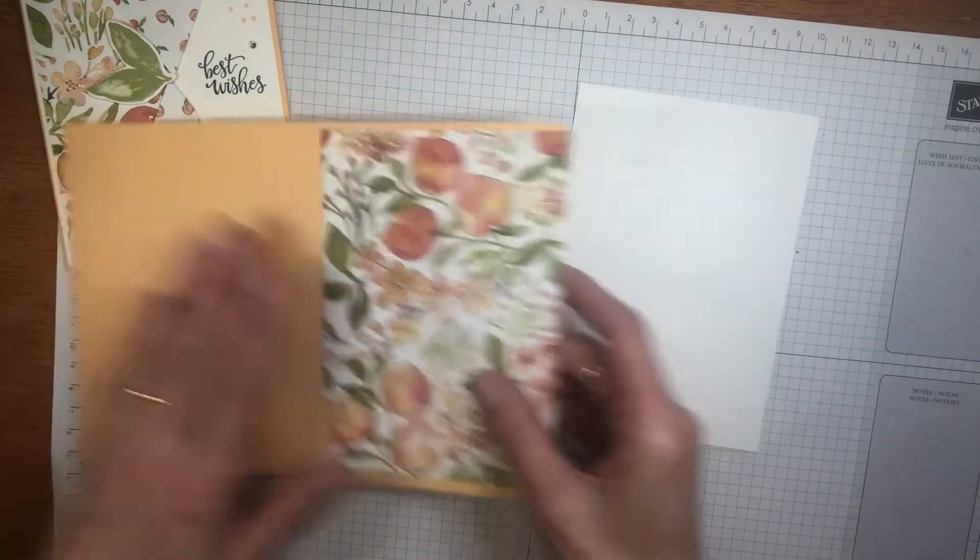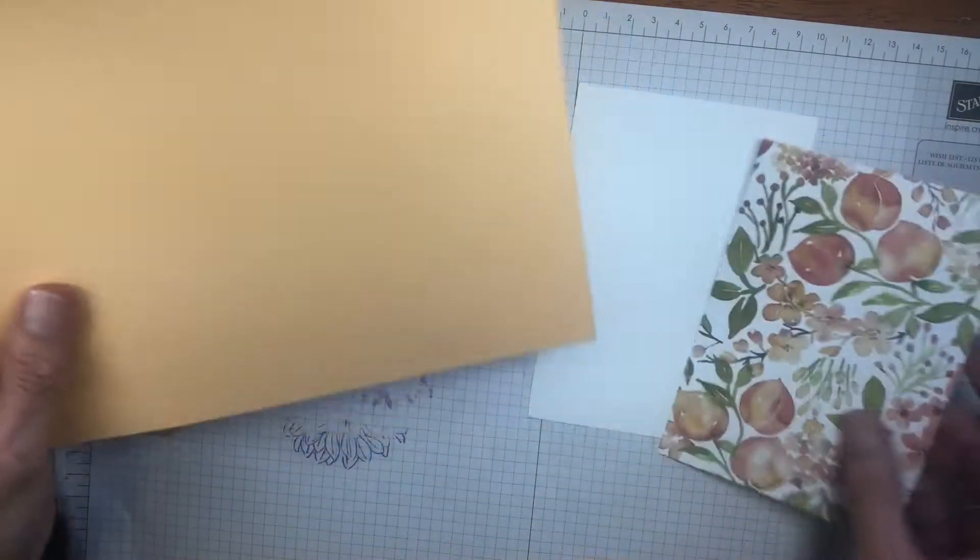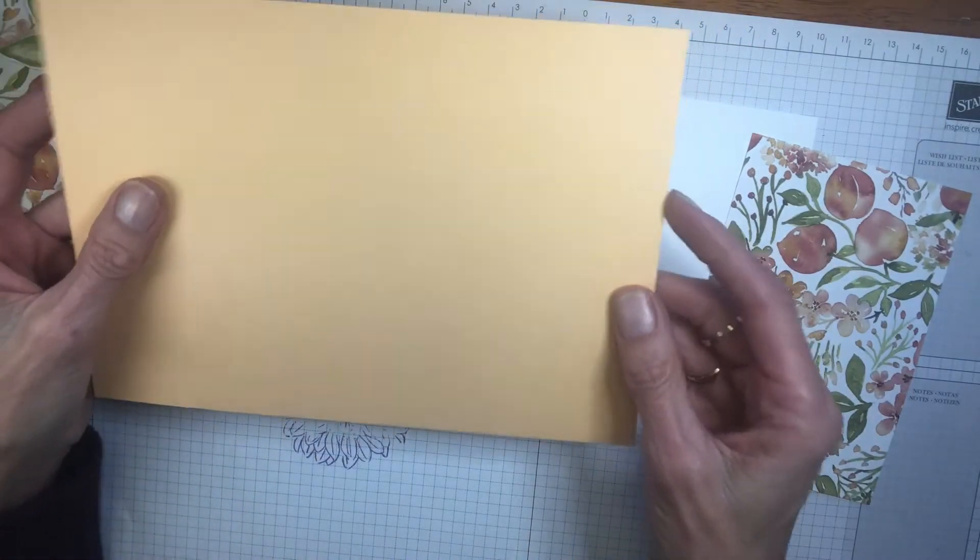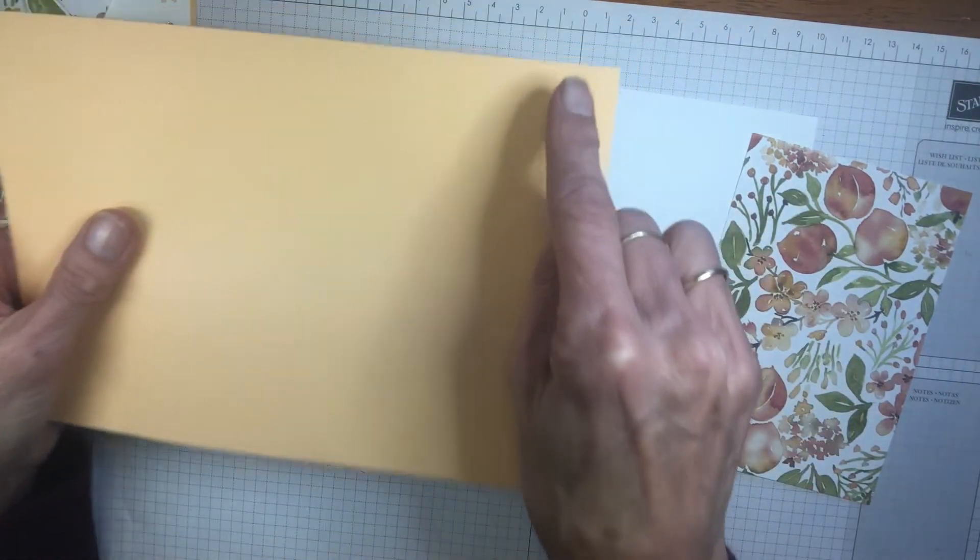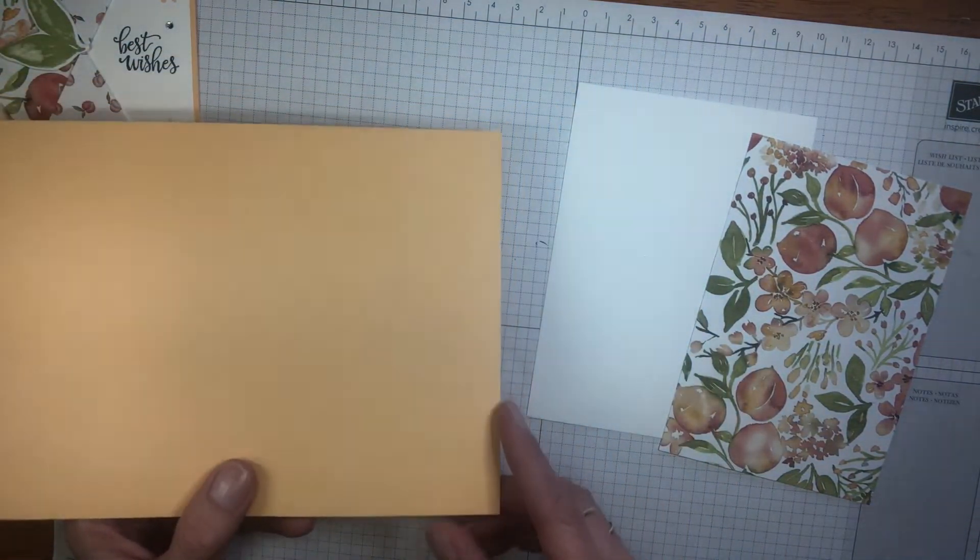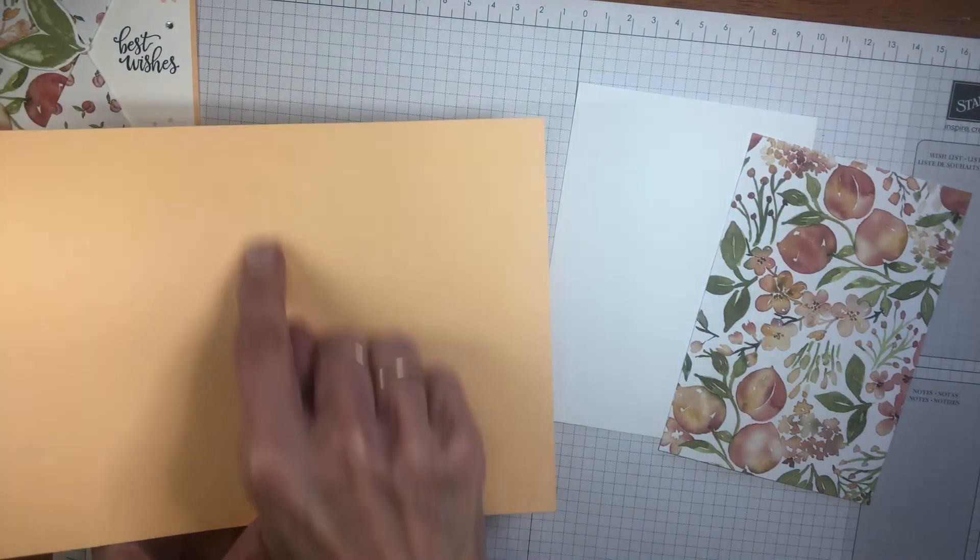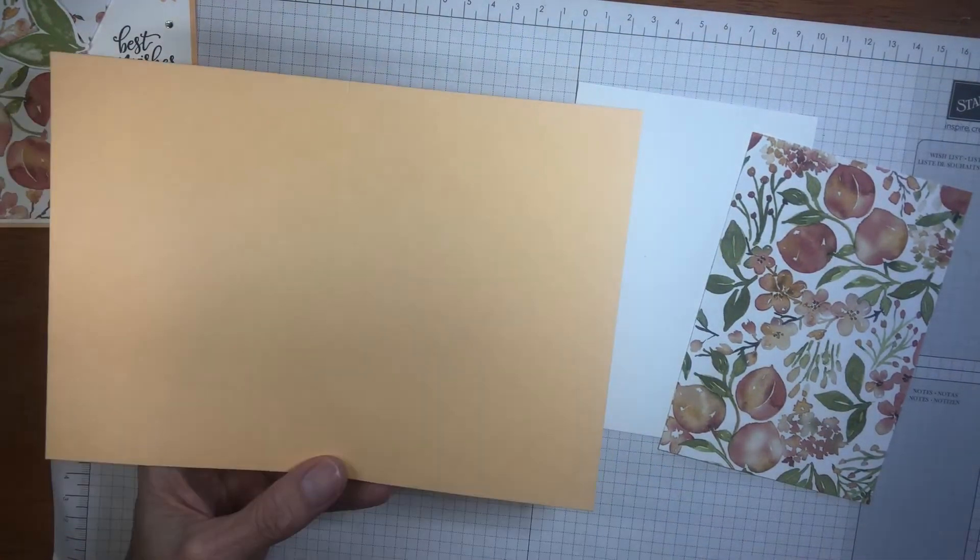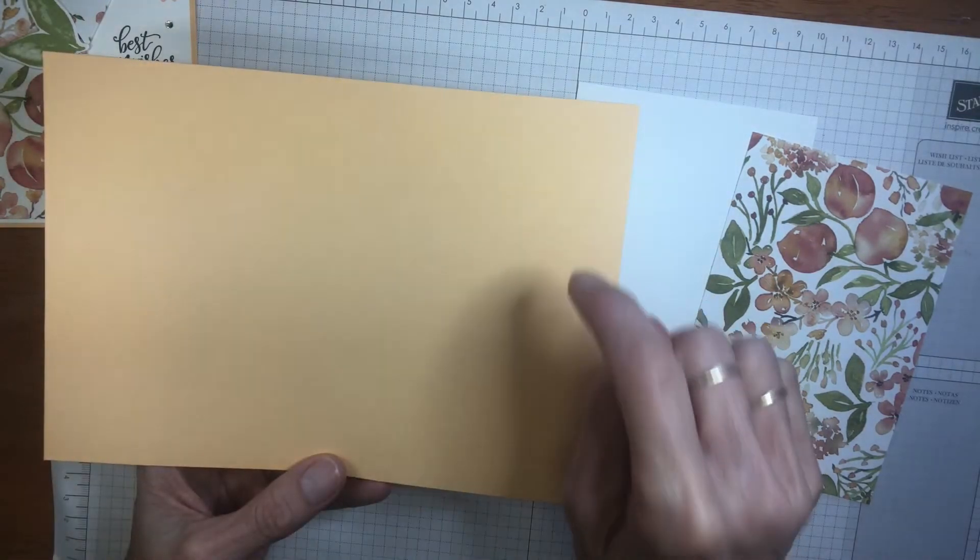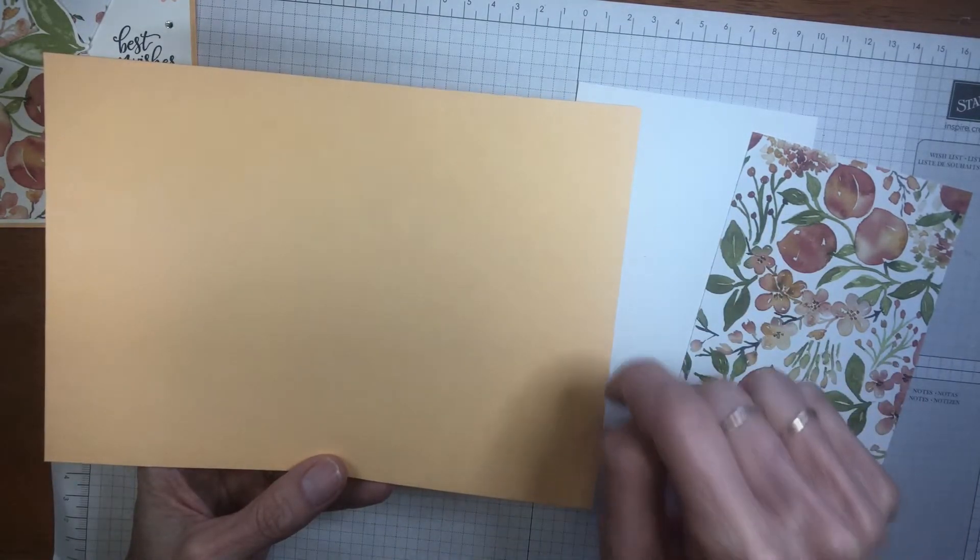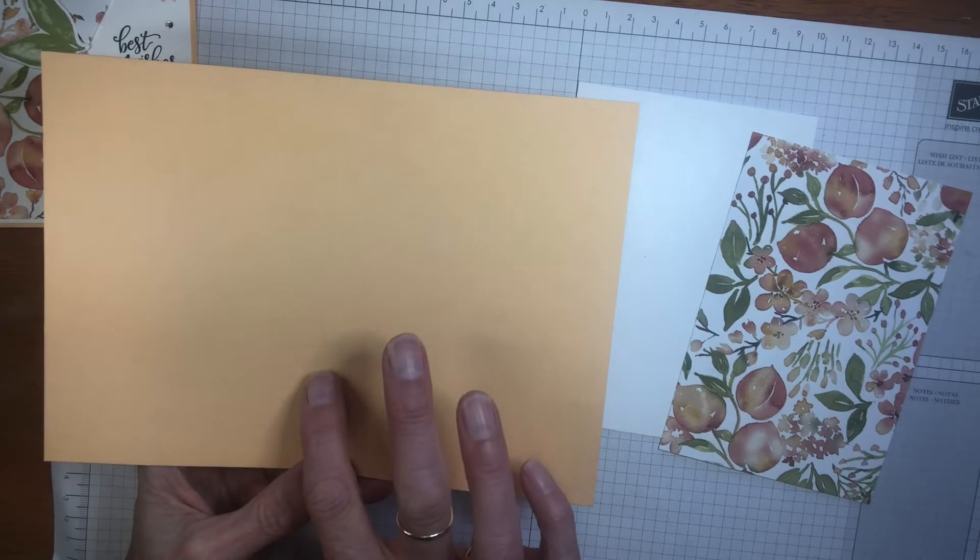Now this is a standard card size, so in metric it's 21 centimeters by 14.8 centimeters, scored at 10.5, or it is 8.5 by 5.5, scoring it at 4.25.